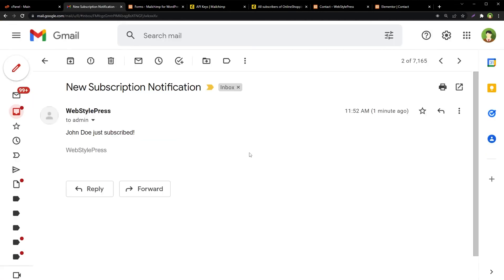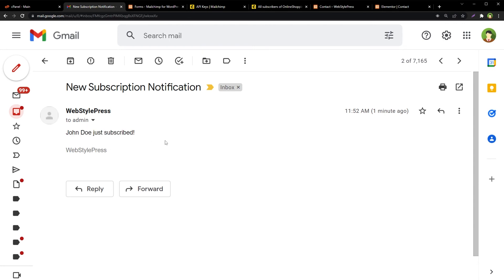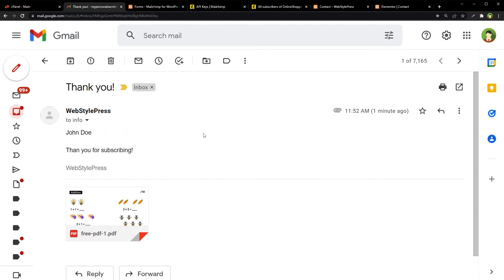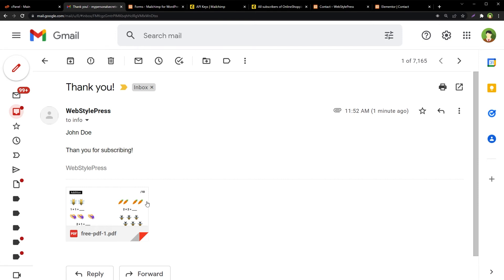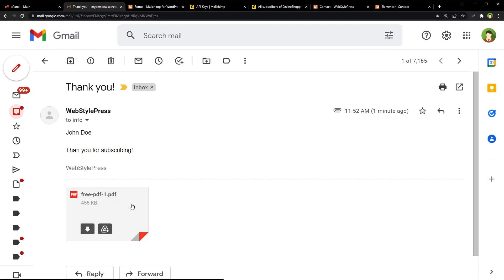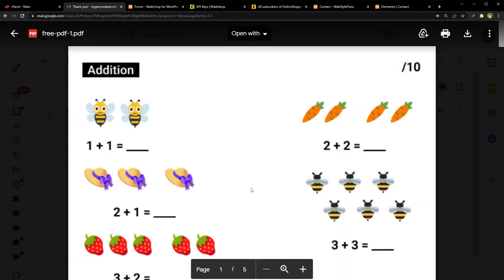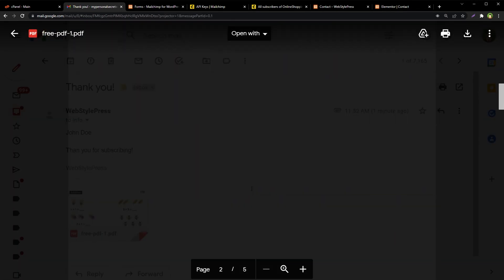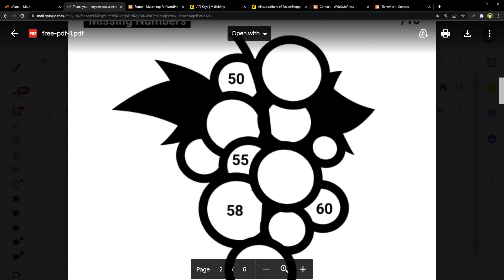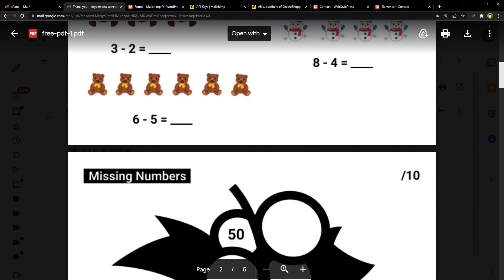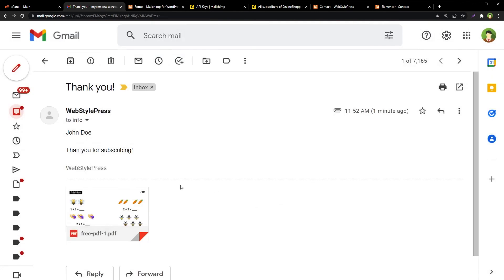So we have got the subscriber. Let's see if the subscriber got the attachment or not. This is the notification for admin that you can choose to receive or not. John Doe just subscribed. And this is the thank you email that subscriber will receive. John Doe thank you for subscribing, and he received the attachment file in his email.